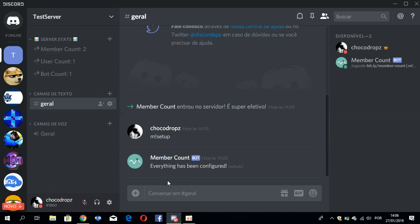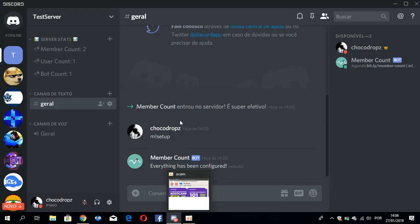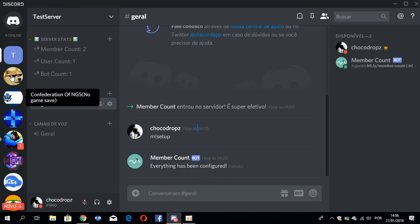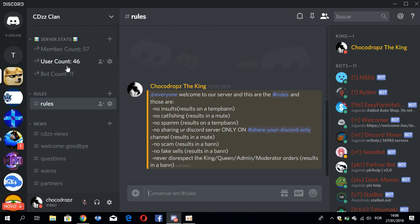So the video is done. It's an easy tutorial. It's just set up like this and he is configured for the new server. Like you see on my server, it's 57 members user count.